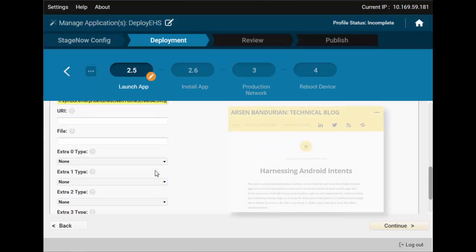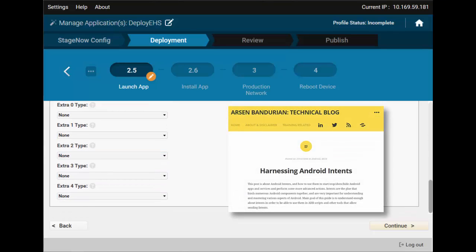If you want to learn more, Google for Harnessing Android Intents. This will bring you to an article that discusses intents, how to use them, and how to extract the data necessary to craft one directly from the APK files.